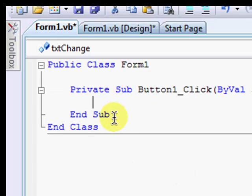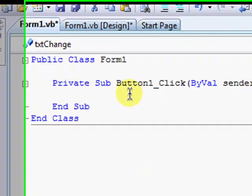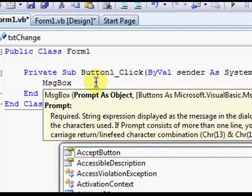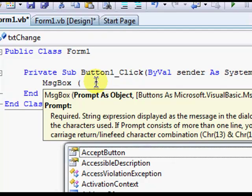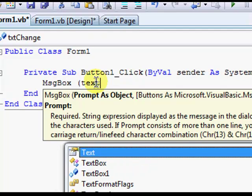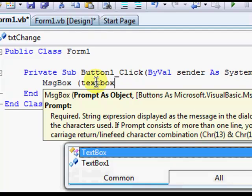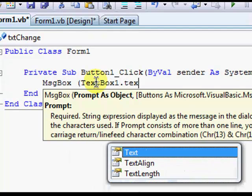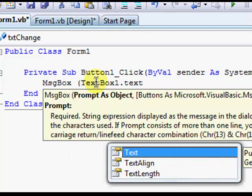MSGBOX space bracket TEXTBOX one dot text bracket. And that's basically it. Actually, that's like the simplest program you can make in Visual Basic. I'm gonna debug it and show you what it looks like.